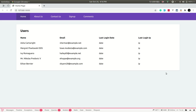Hey, what's up guys, welcome to LaraTips. In today's video we'll be talking about dynamic relationships in Laravel. By dynamic relationship, what I mean is we can create a relationship between two tables by using a column that doesn't actually exist on the table. I'll show you that directly from code.